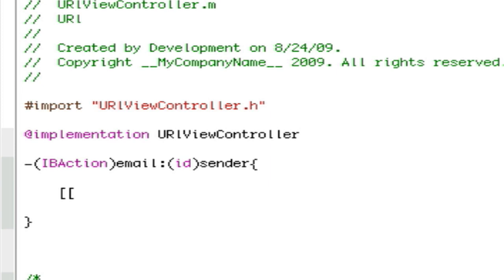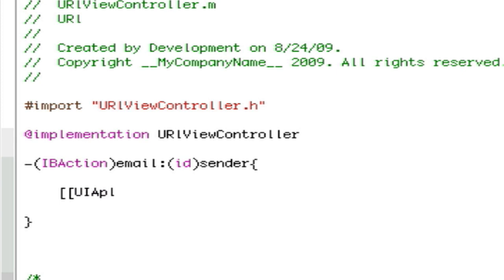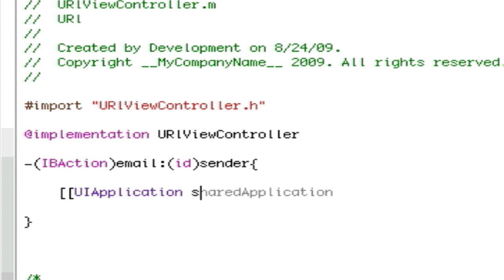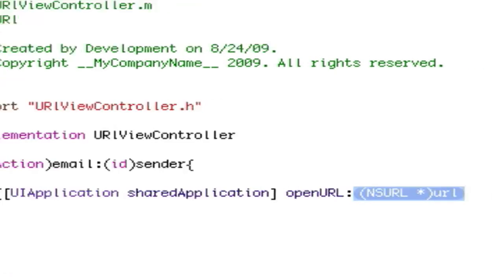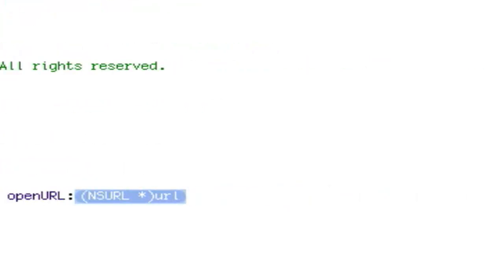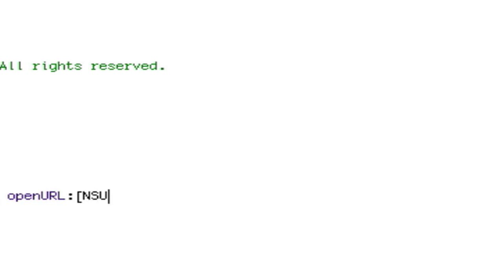You're going to make it do these little bracket things and make it a UIApplication sharedApplication, do that little thing, and then openURL. Make that little line thing again, NSURL.